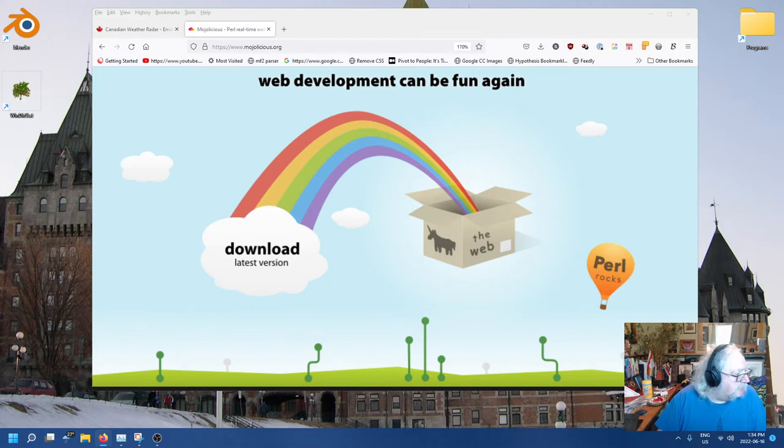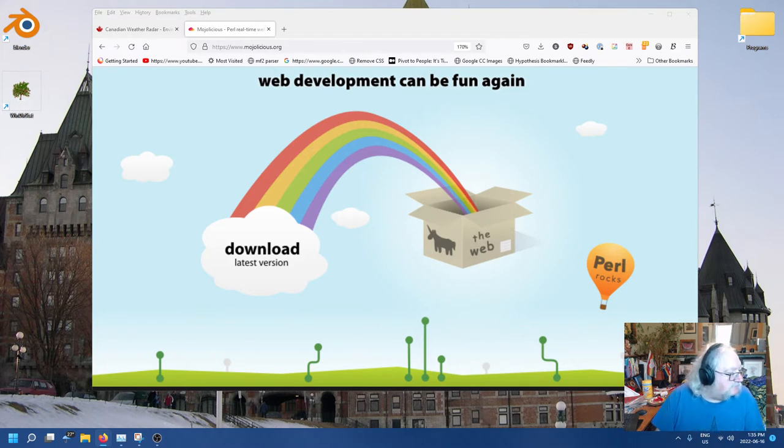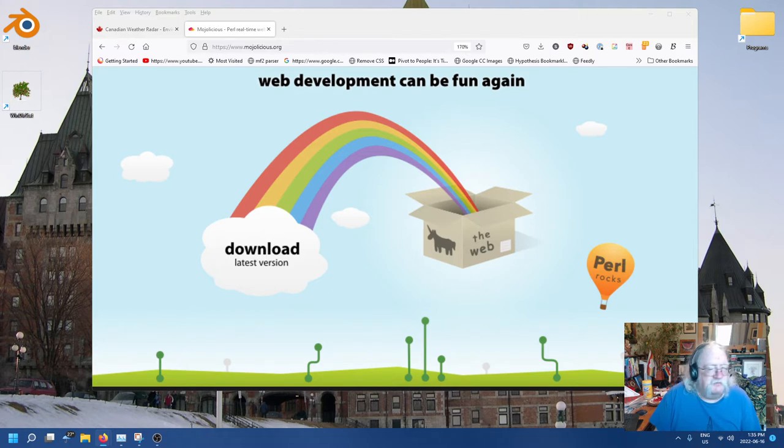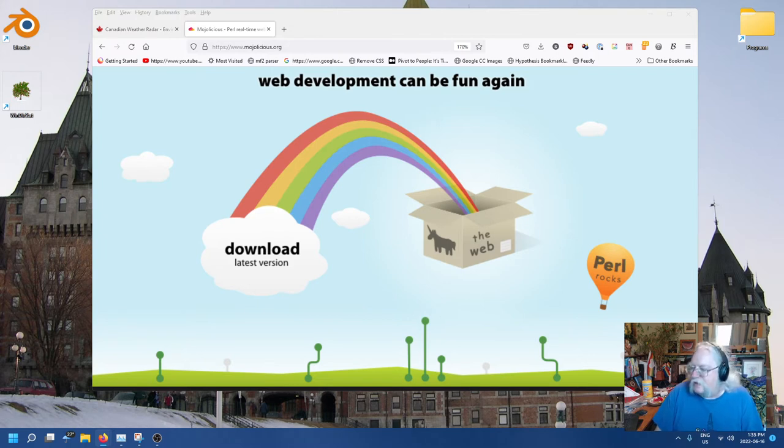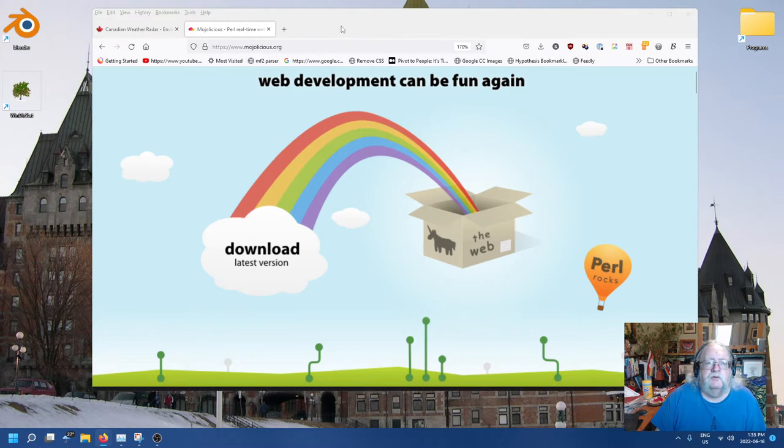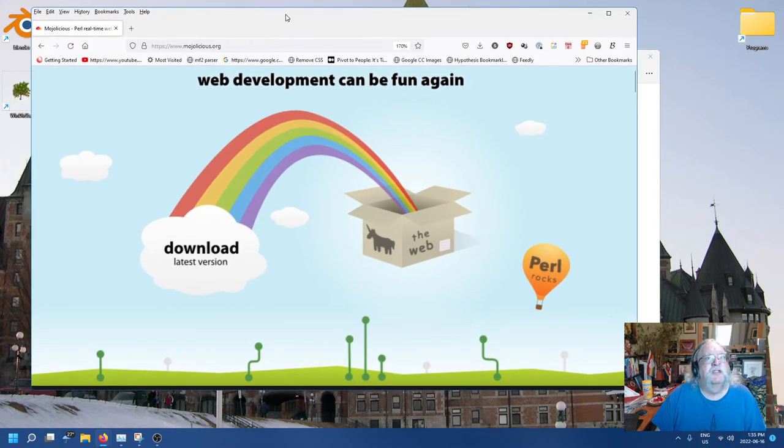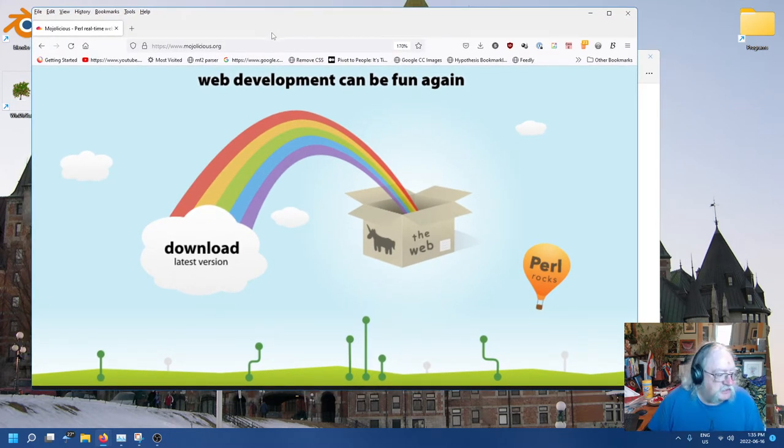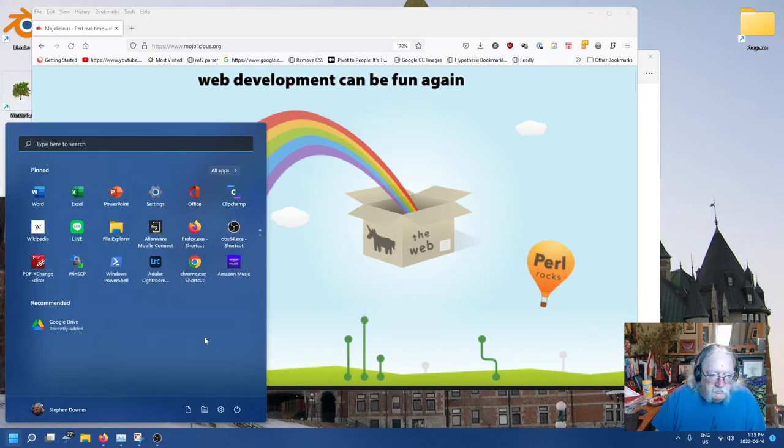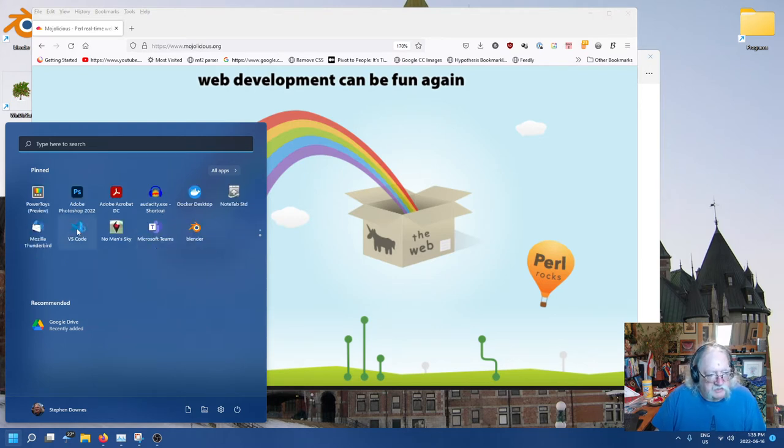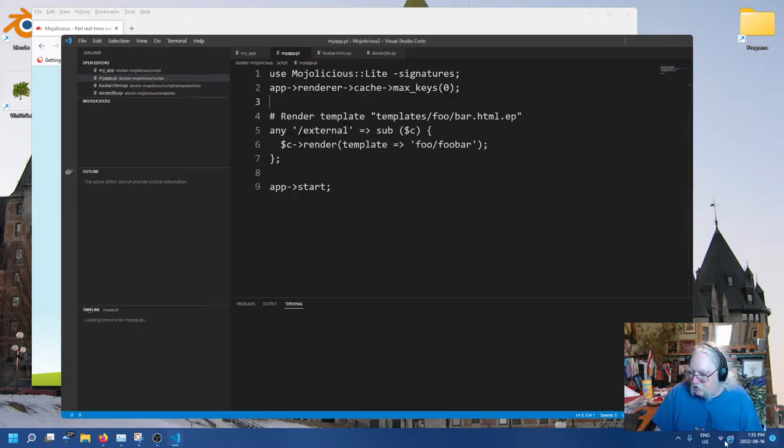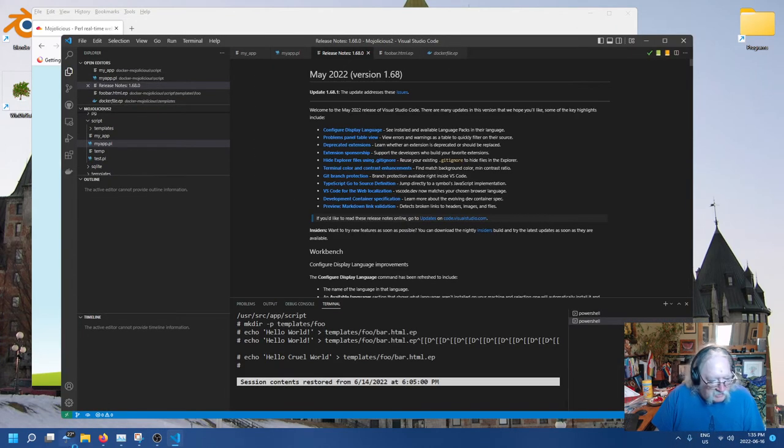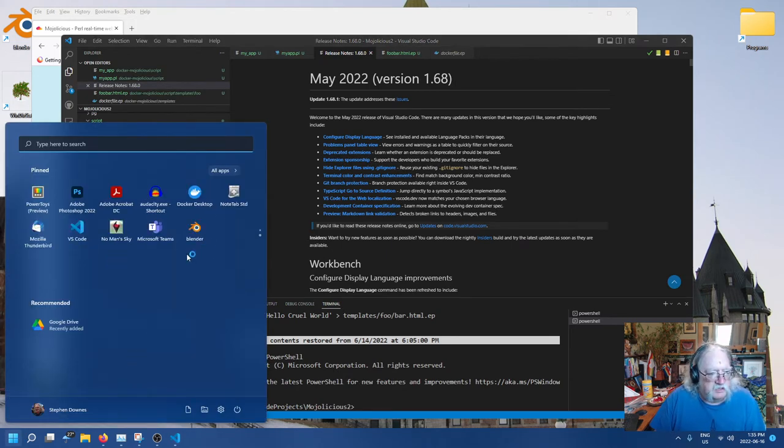So just looking up Mojolicious on Google because I never bother to remember web addresses anymore. It's at Mojolicious.org. It's a web framework that does things like support APIs and sockets and REST interfaces with other services. So I've been doing this for a couple of episodes now. If you haven't seen those, you might want to go back and see episodes 1 and 2.